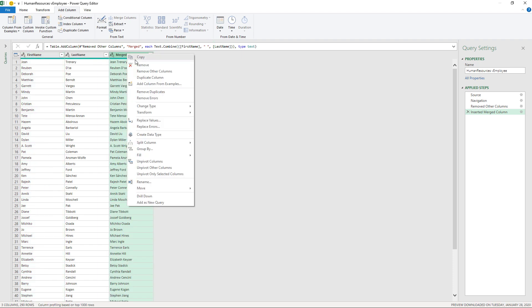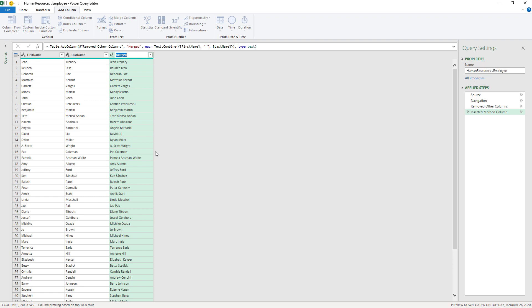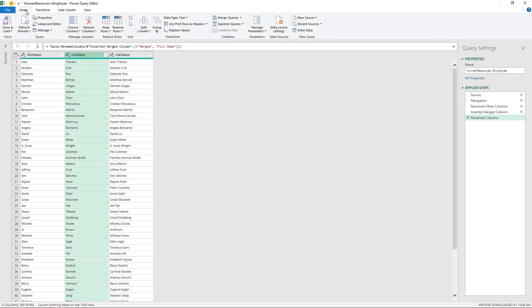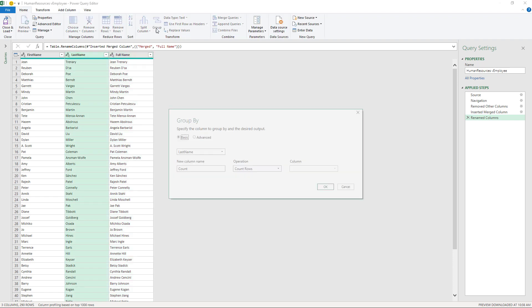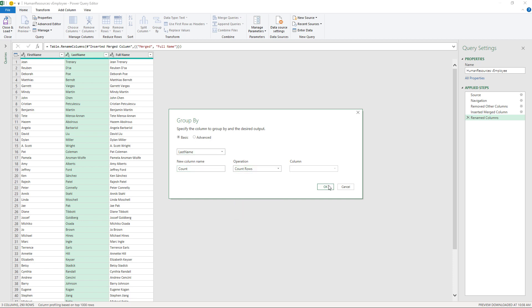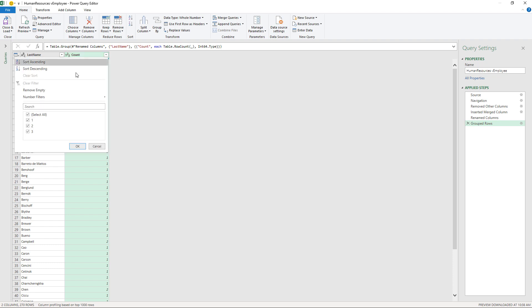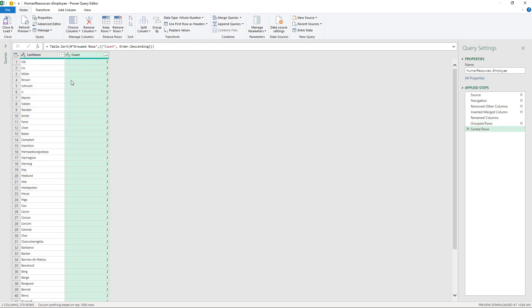So let's rename it. Now, maybe I don't want all of the rows either. Maybe I want to summarize the data. See how many people have the same last name. Well, I can do this by going to the group by. So I'm grouping the last name and I'm counting the number of rows. So let's sort it. You can see we've got some people with two or three instances.